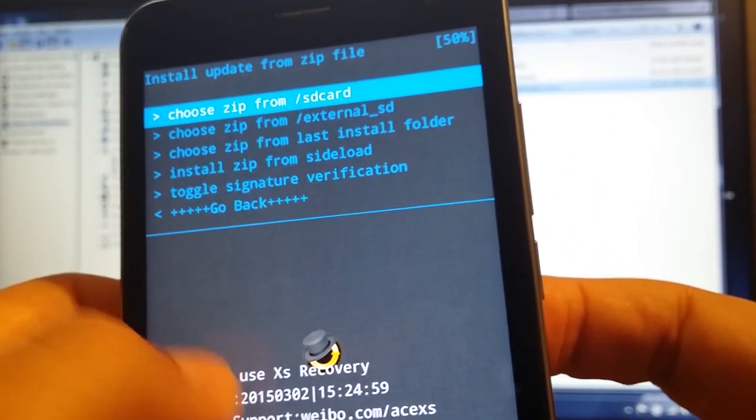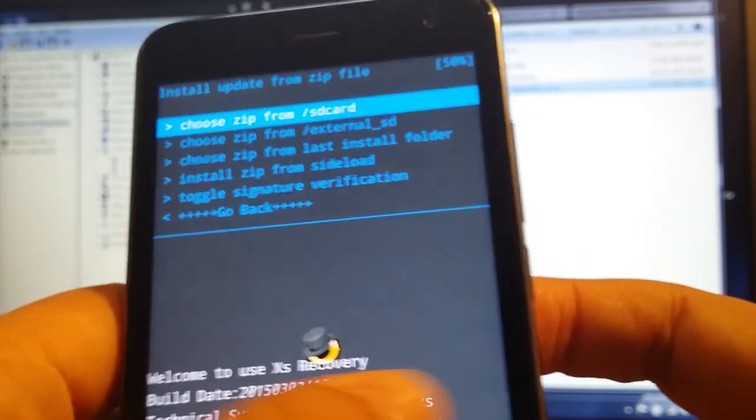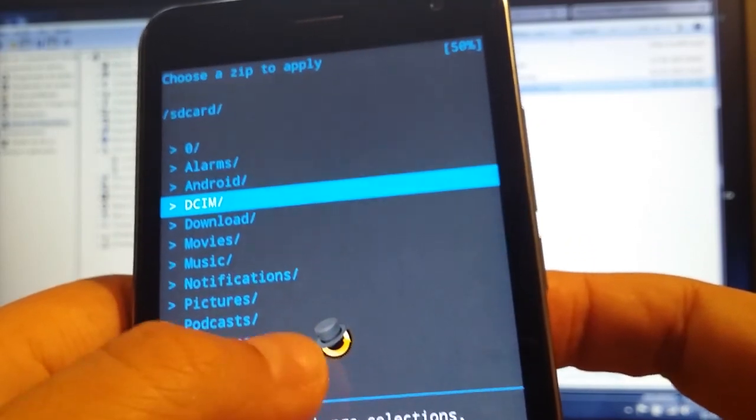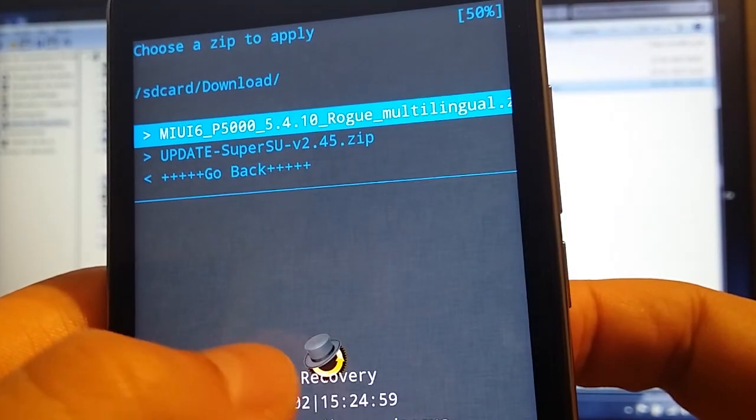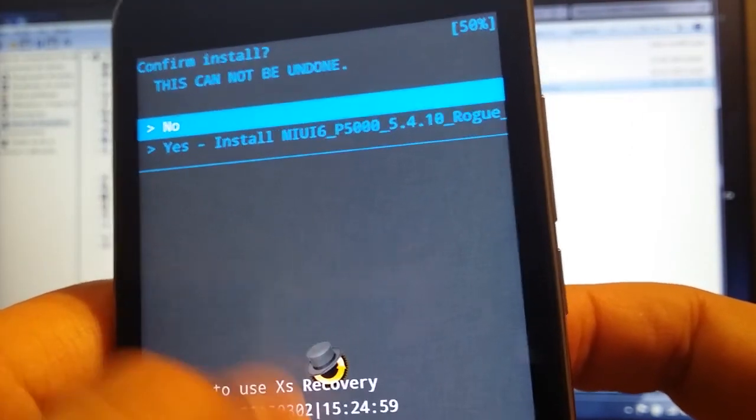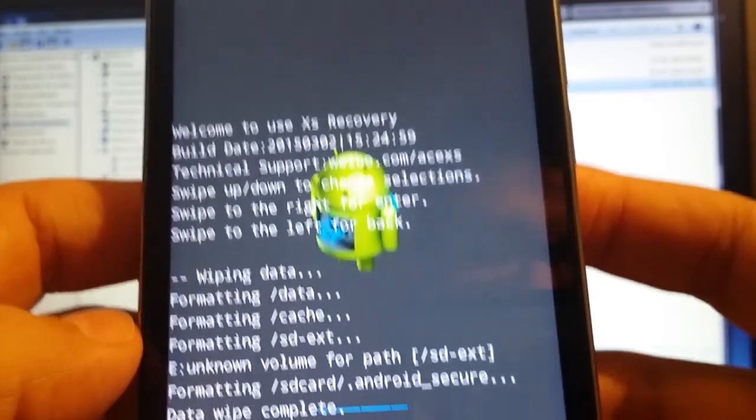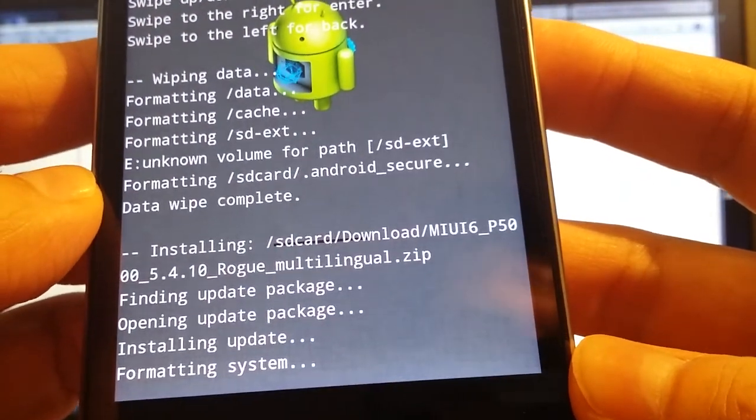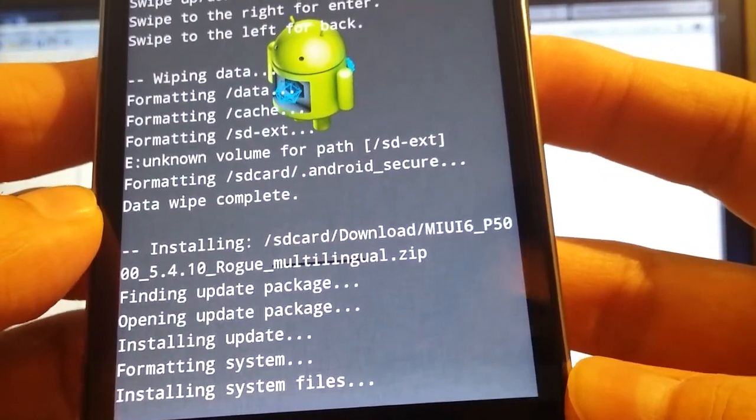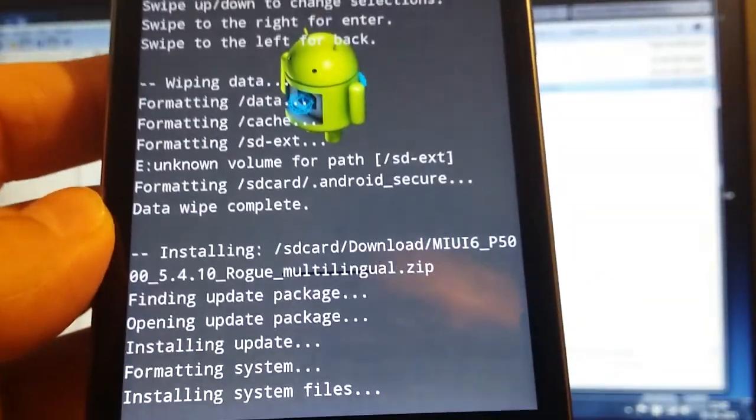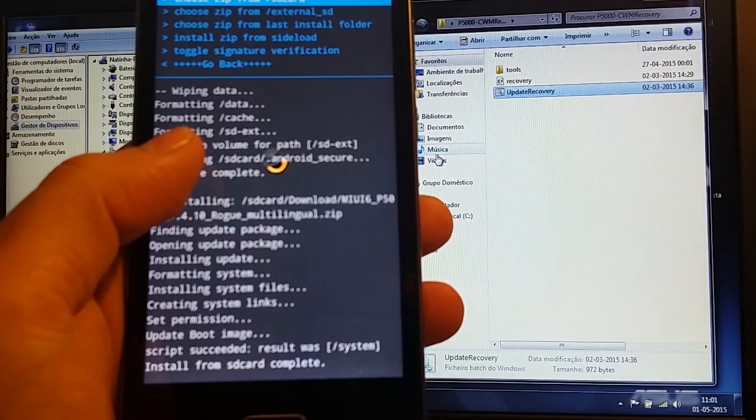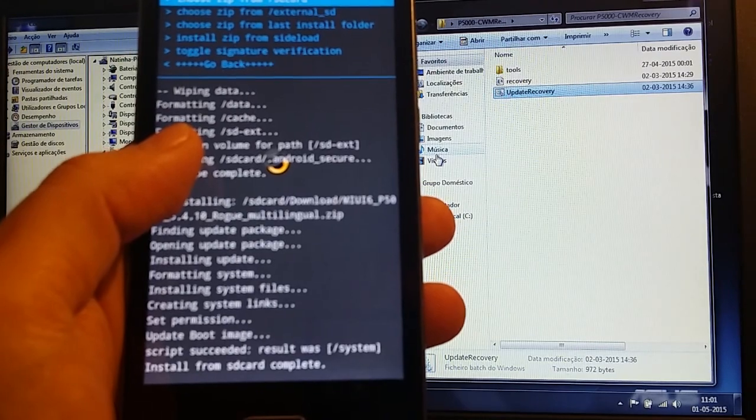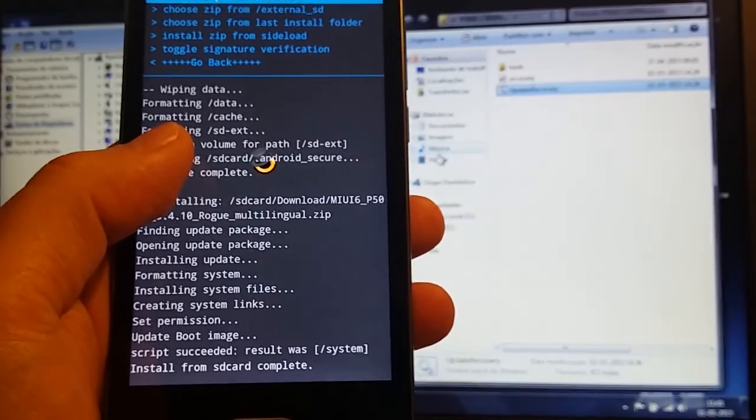Install zip, choose zip from SD card. Again, download, MIUI 6, install. As you can see it's installing, formatting system files. I'm gonna pause it here a bit, wait for it to finish. We're back, install complete.